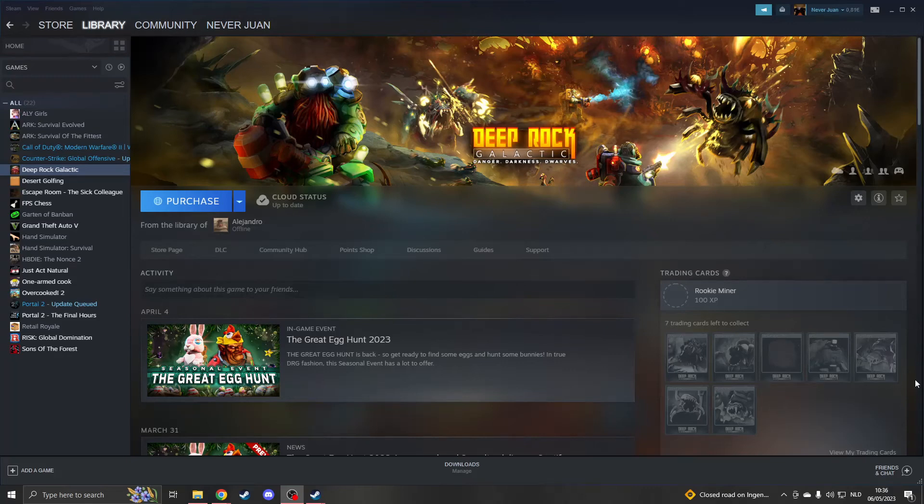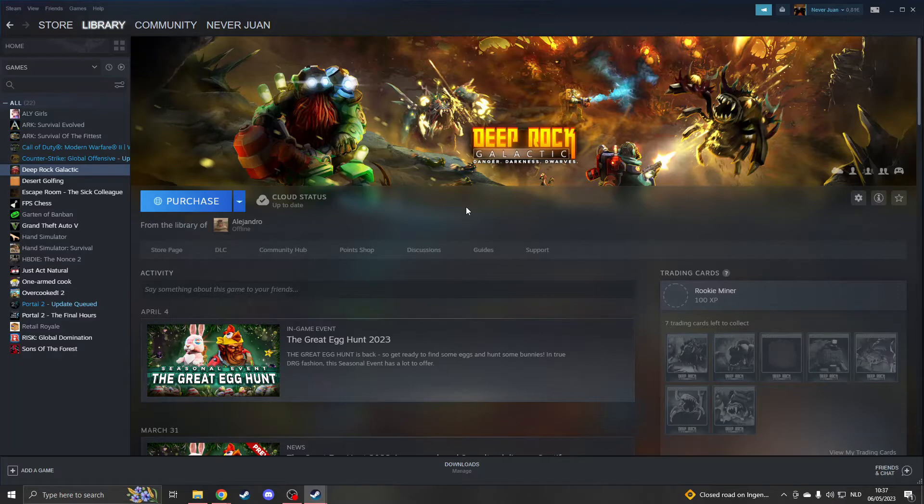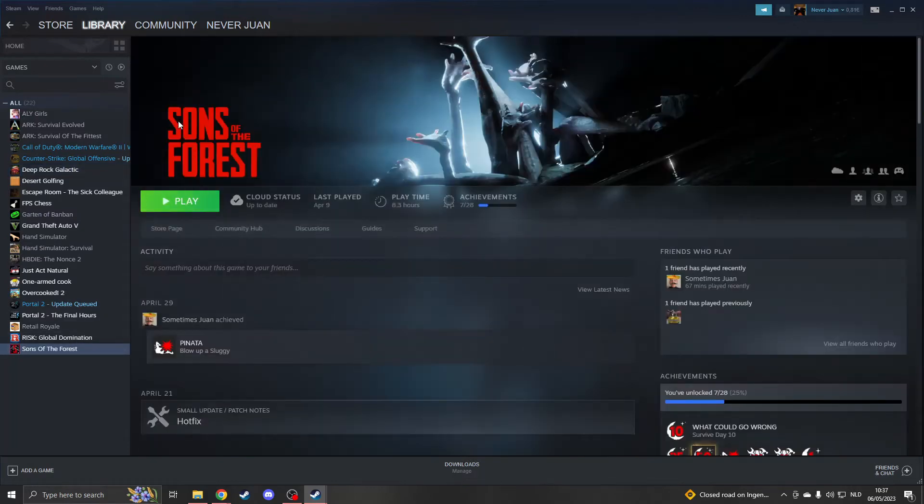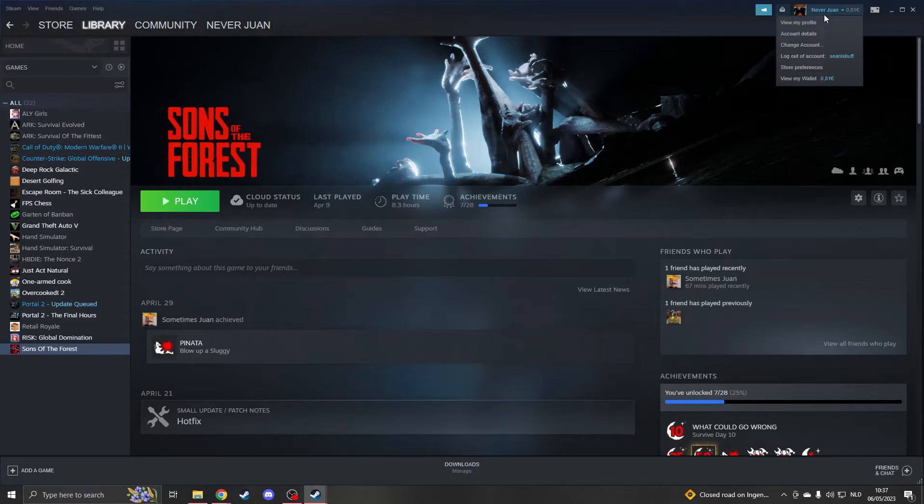Hello, and here's exactly how to family share on Steam. In order to family share any game, you must first log into your main account - this is the account where you have all the games owned. For example, I have this game called Sons of the Forest on this account, and I want to share it to another account.